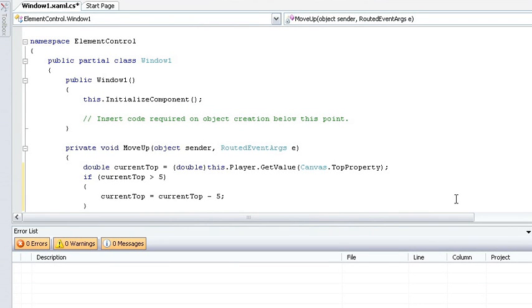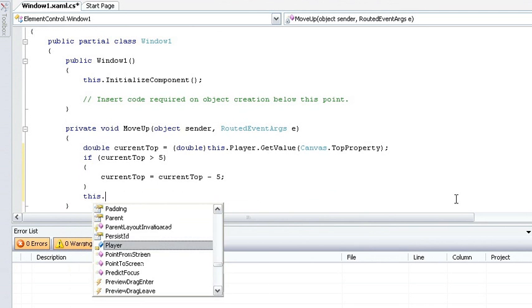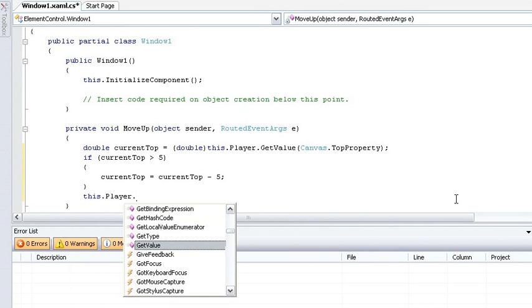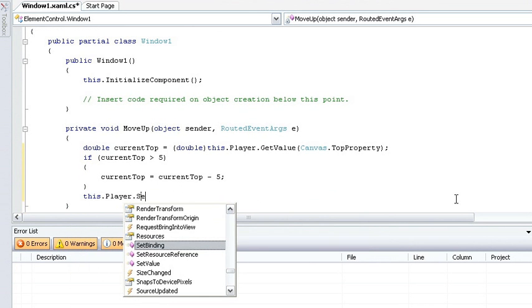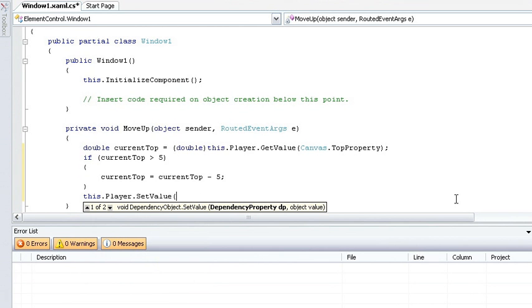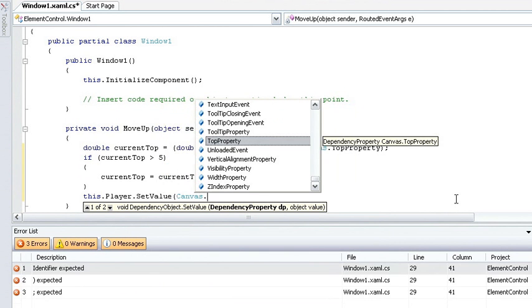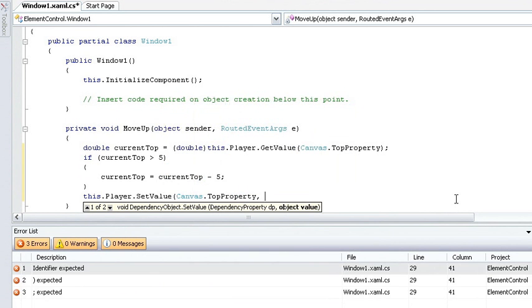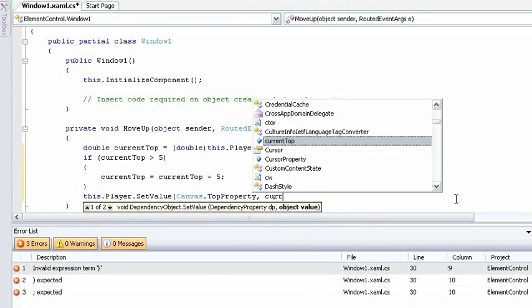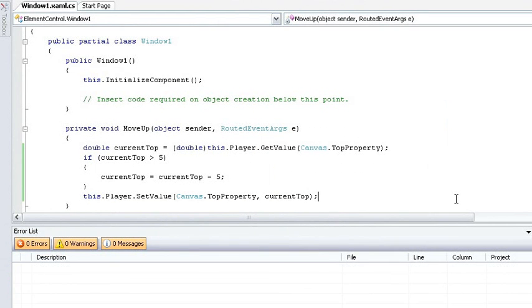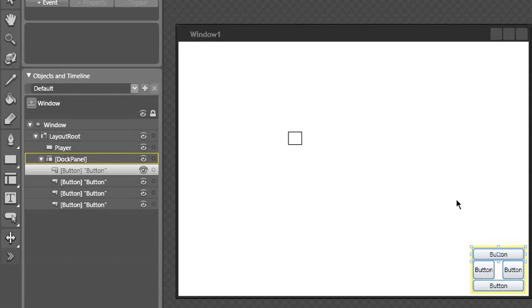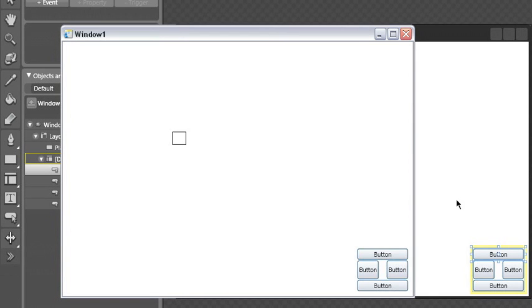Now I just need to push this value back in, so I just do a this.player.setValue, specify my dependency property, and save what I want to set it to. Let me hit CTRL-SHIFT-B to build. Everything's building correctly, so I can switch back over to Blend, and press F5.